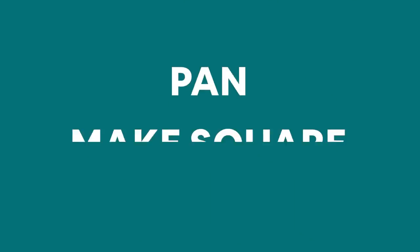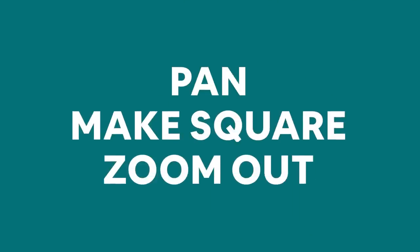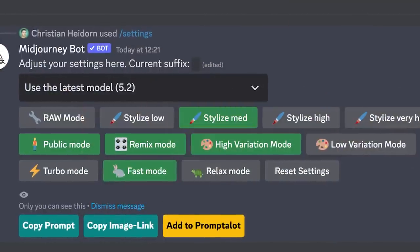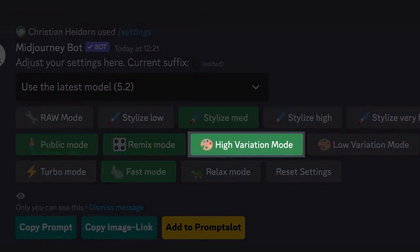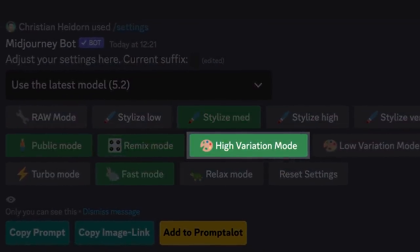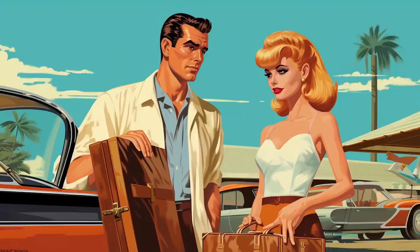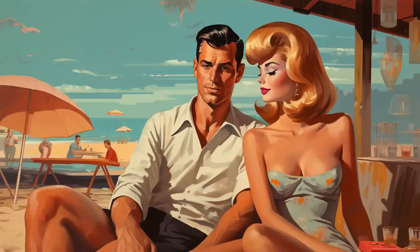Version 5.2 of MidJourney gave us tons of great new features, but one feature has mostly been overlooked and it's far more powerful than it initially seems. High variation mode doesn't just give you better variations — it actually allows you to maintain a consistent style in ways that weren't possible before. And that's a huge deal for storytelling.